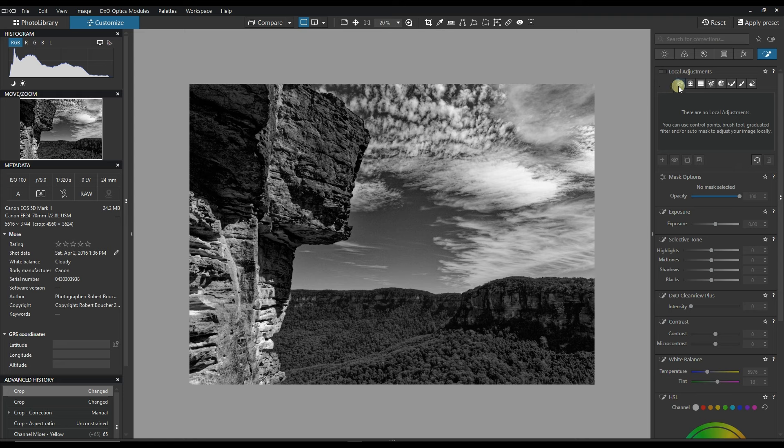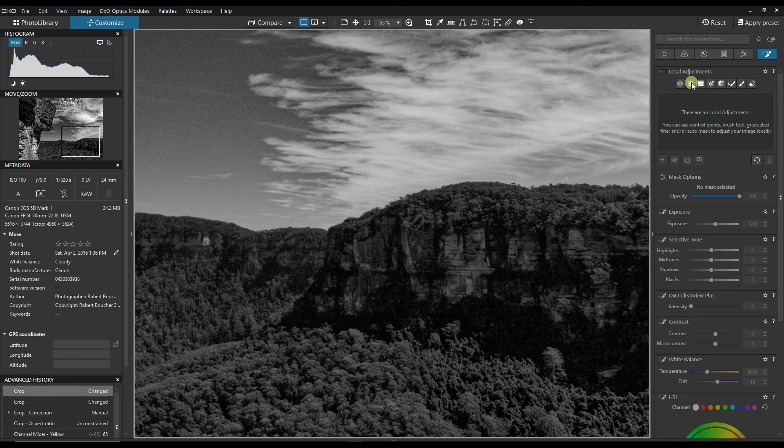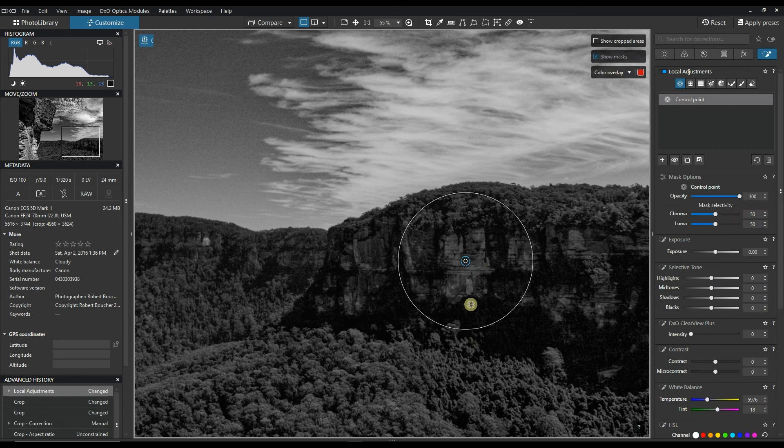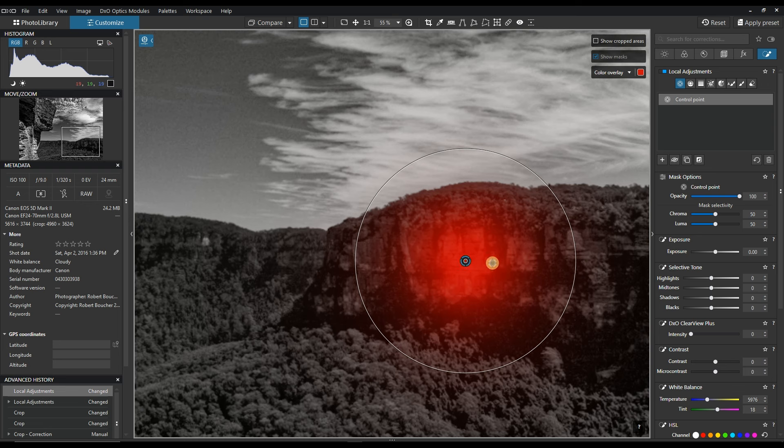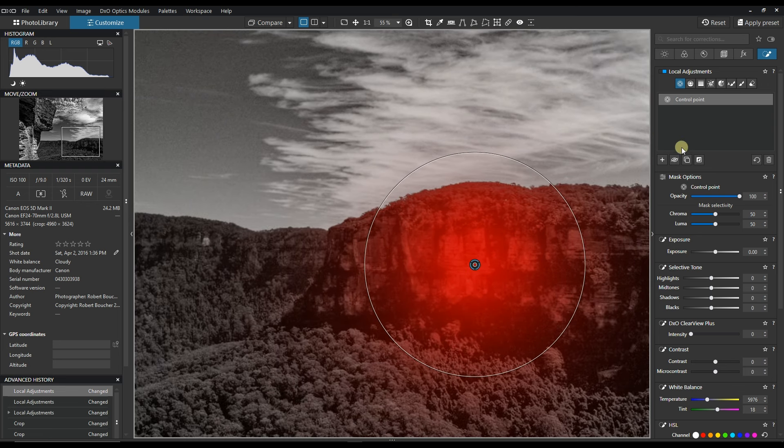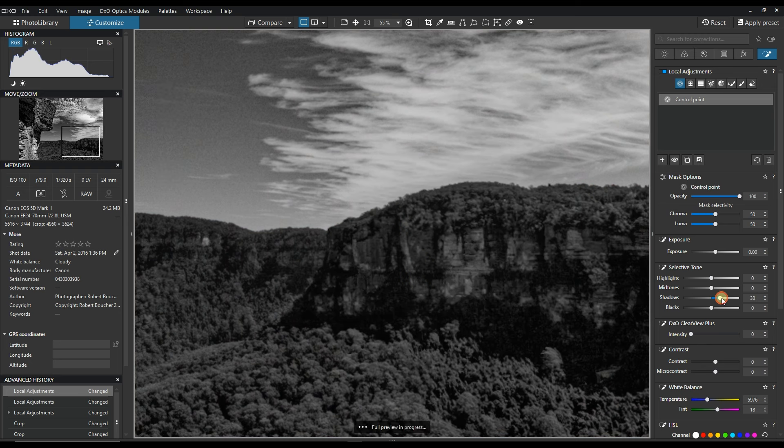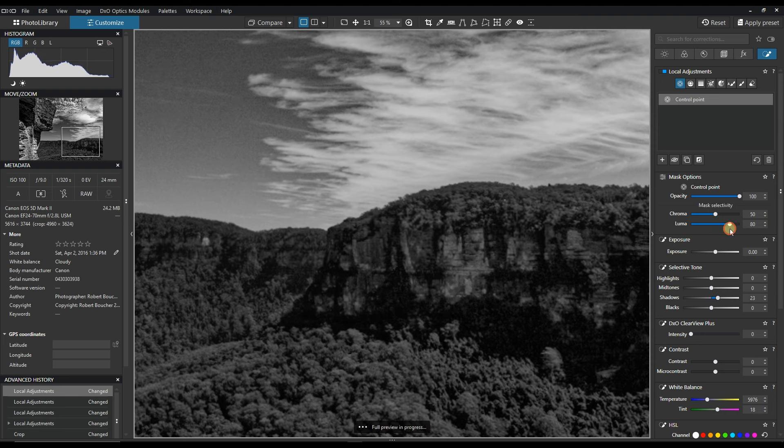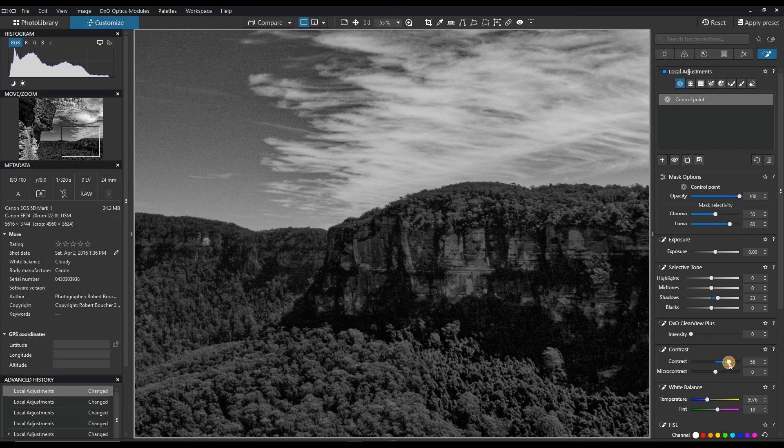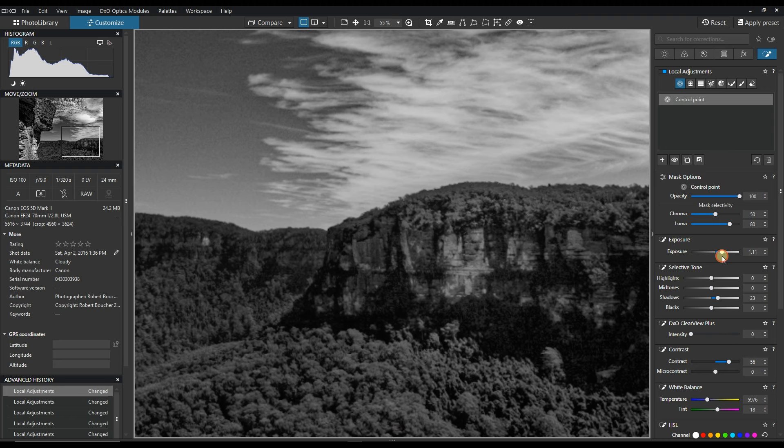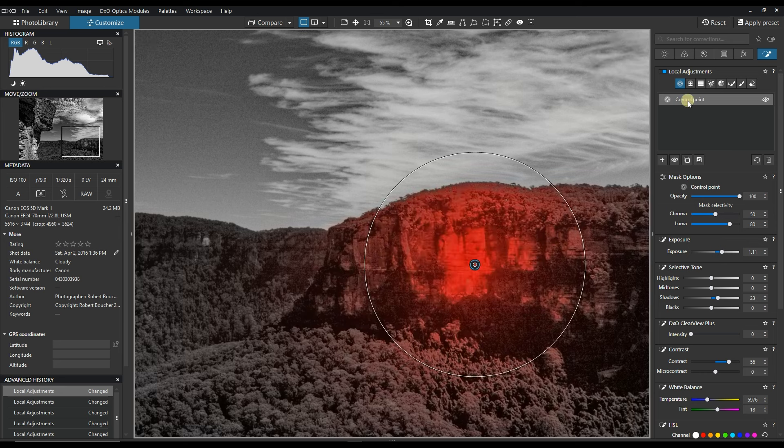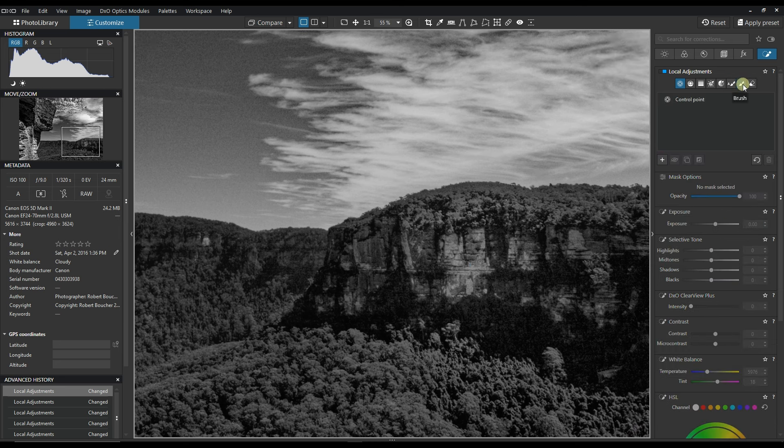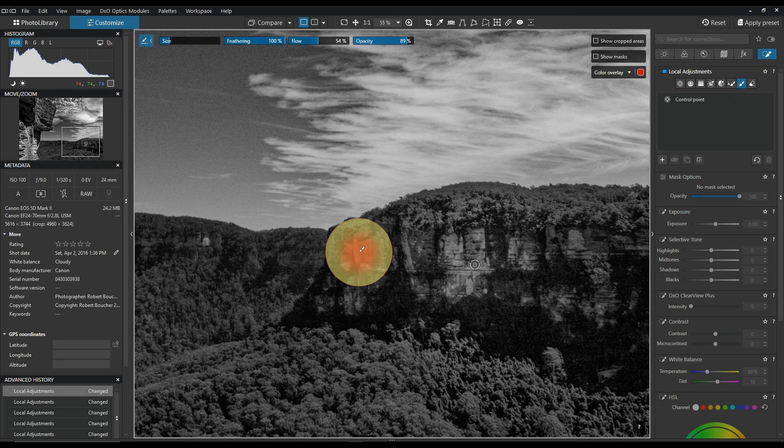Right now we're going to go to local adjustment. So local adjustment, I'm pretty straightforward and I make sure that I turn it on. All right. Now make sure the shadow, the luma - bit more precision, bit more contrast, bit more brightness.